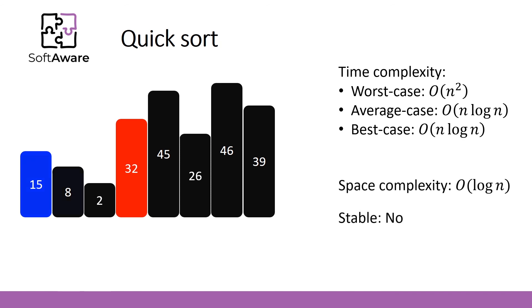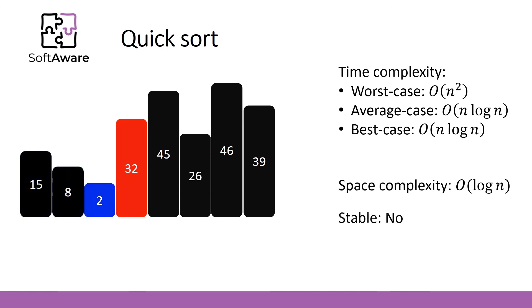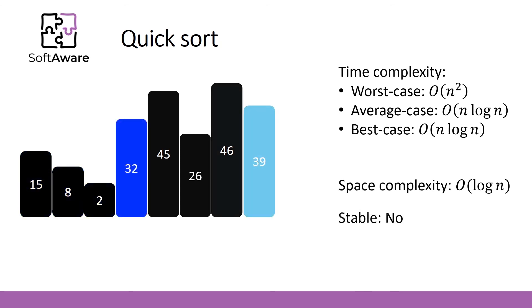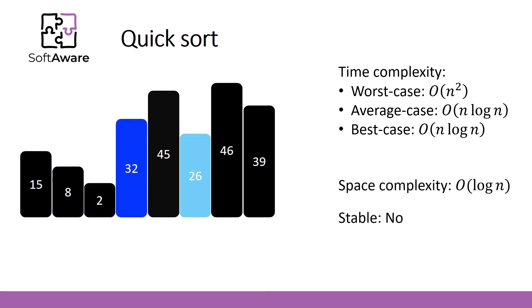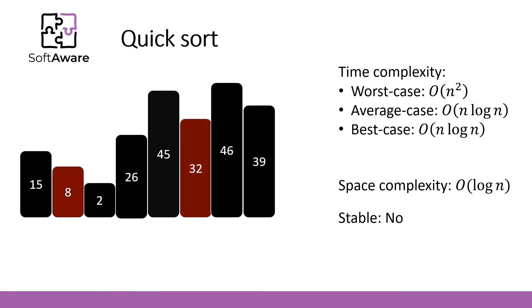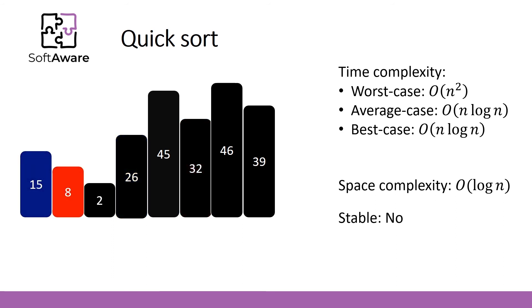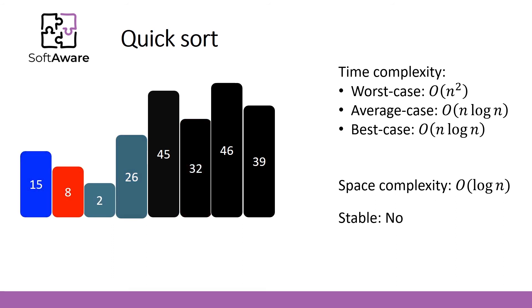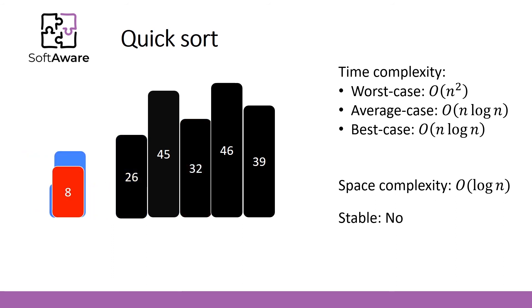Even though the worst case scenario is quadratic, the algorithm works really fast and space complexity is better than it was in merge sort. Furthermore, quicksort is not stable sorting algorithm.